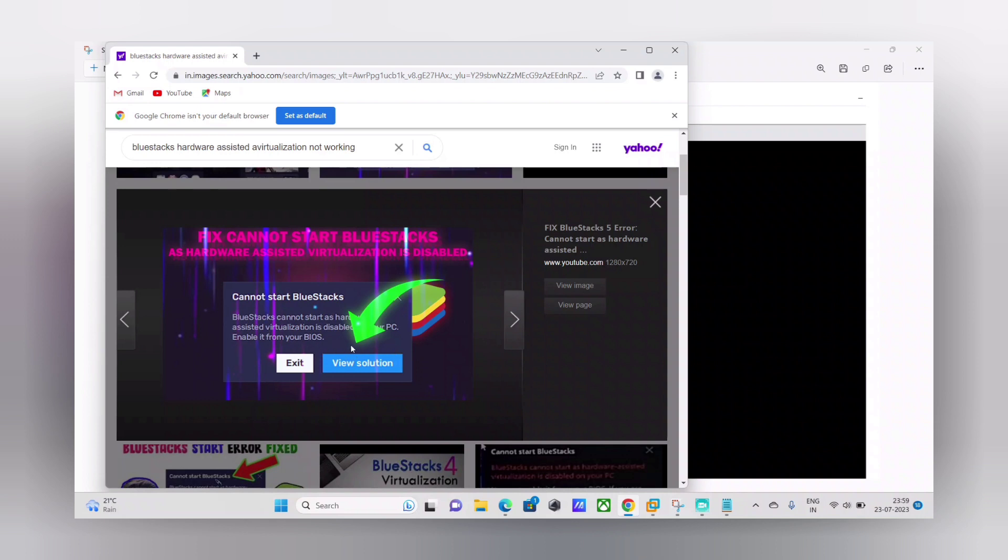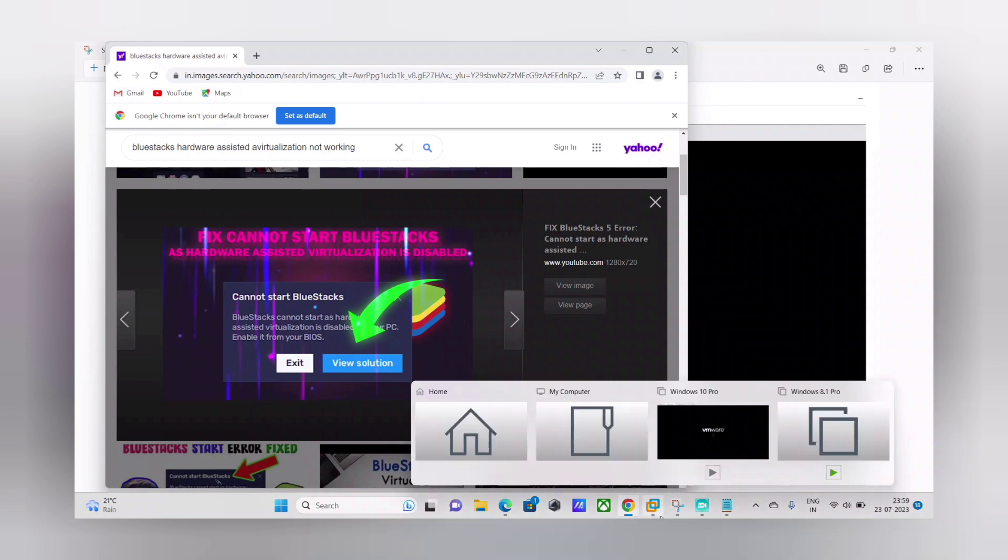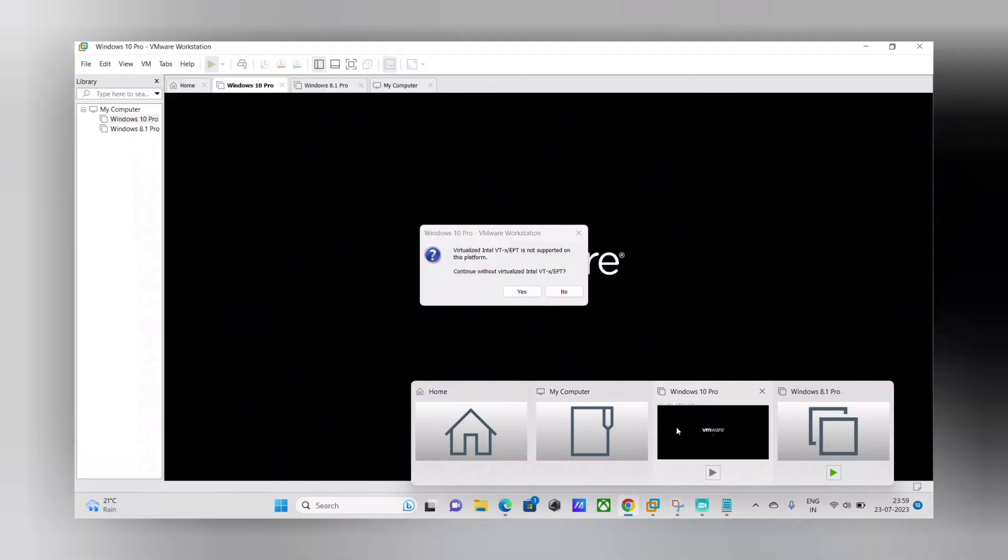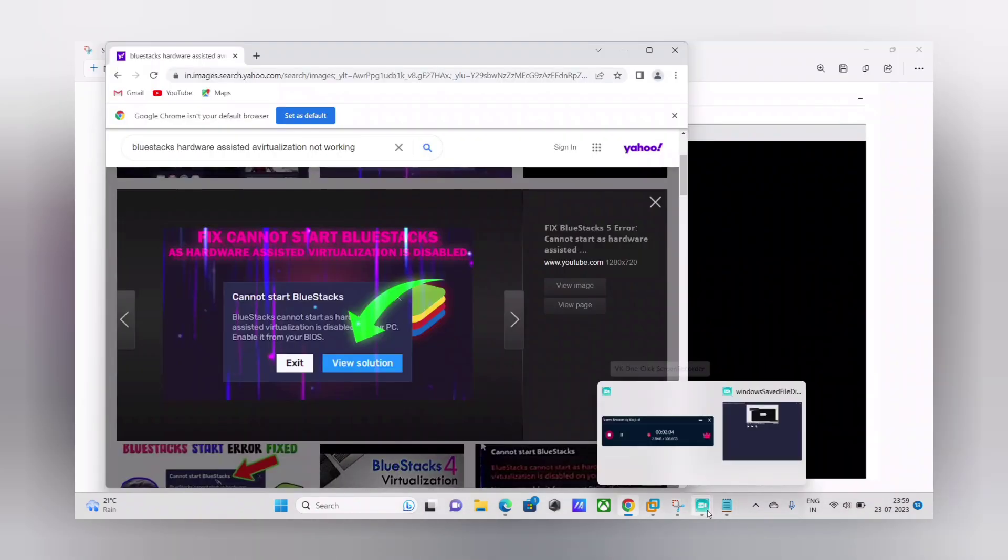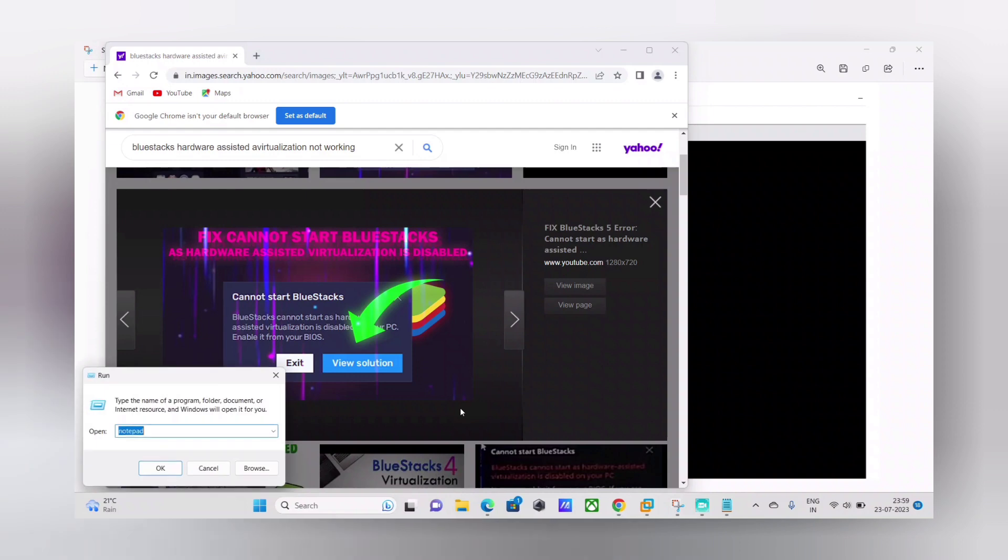So I did verify my BIOS settings and it had the virtualization enabled. So then I realized that it could be a different issue. So I researched online and found that there could be a cause with the hypervisor. Additional feature or optional feature may have been enabled in my PC. So I quickly went to apps and programs by going to appwiz.cpl